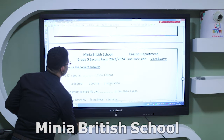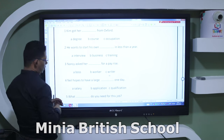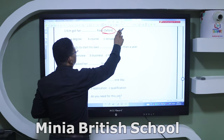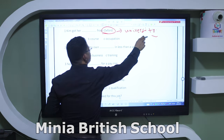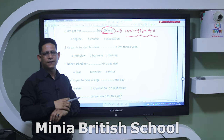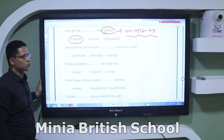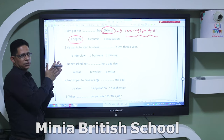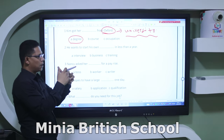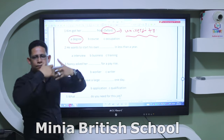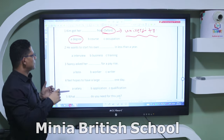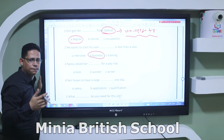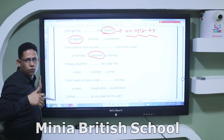Now the next exercise: 'Choose the correct word.' 'Kim got her ___ from Oxford' — Oxford is a university, so after finishing your studies there, they give you a 'degree.' 'He wants to start his own ___ in less than a year' — we don't have our own interviews, but when we apply for a job the employer interviews us — so the correct word is 'business,' meaning your own company or project.